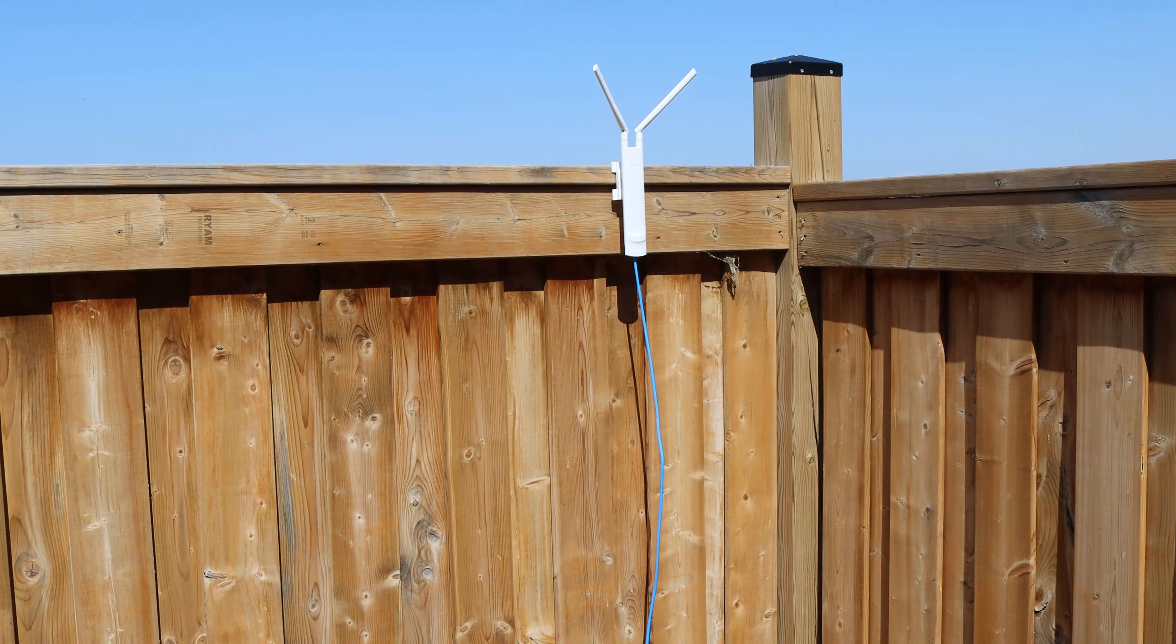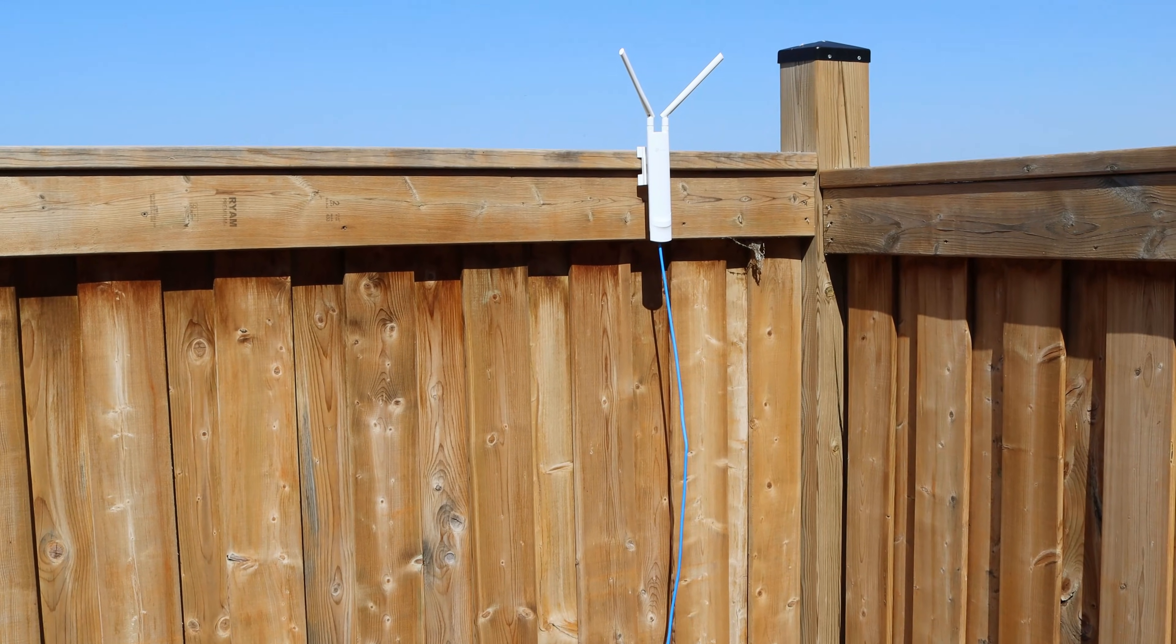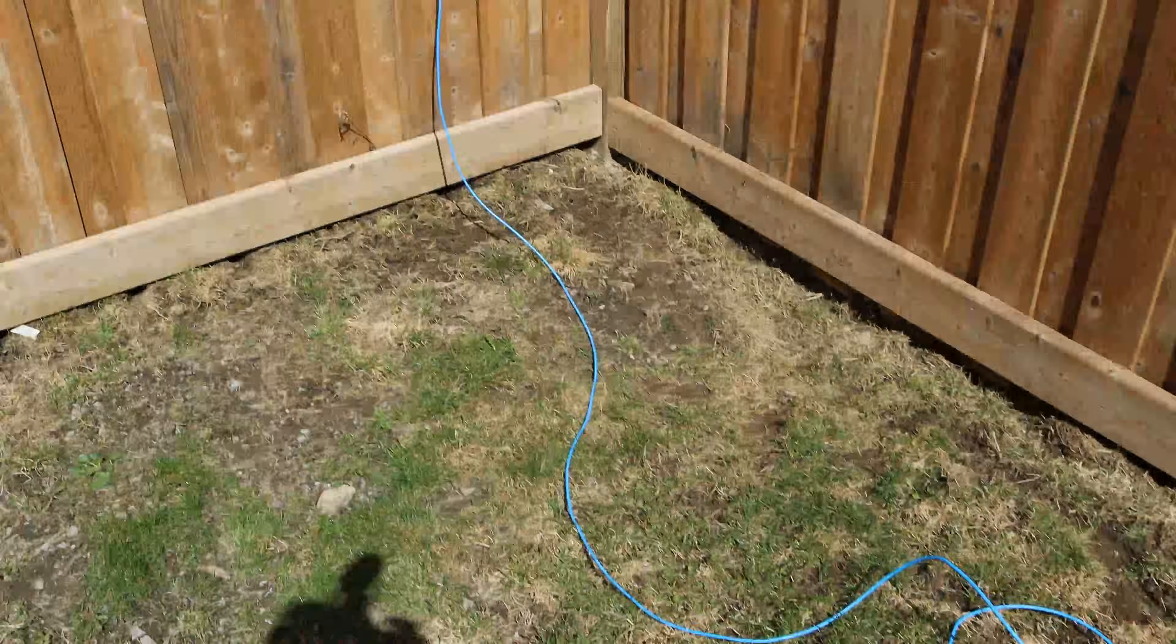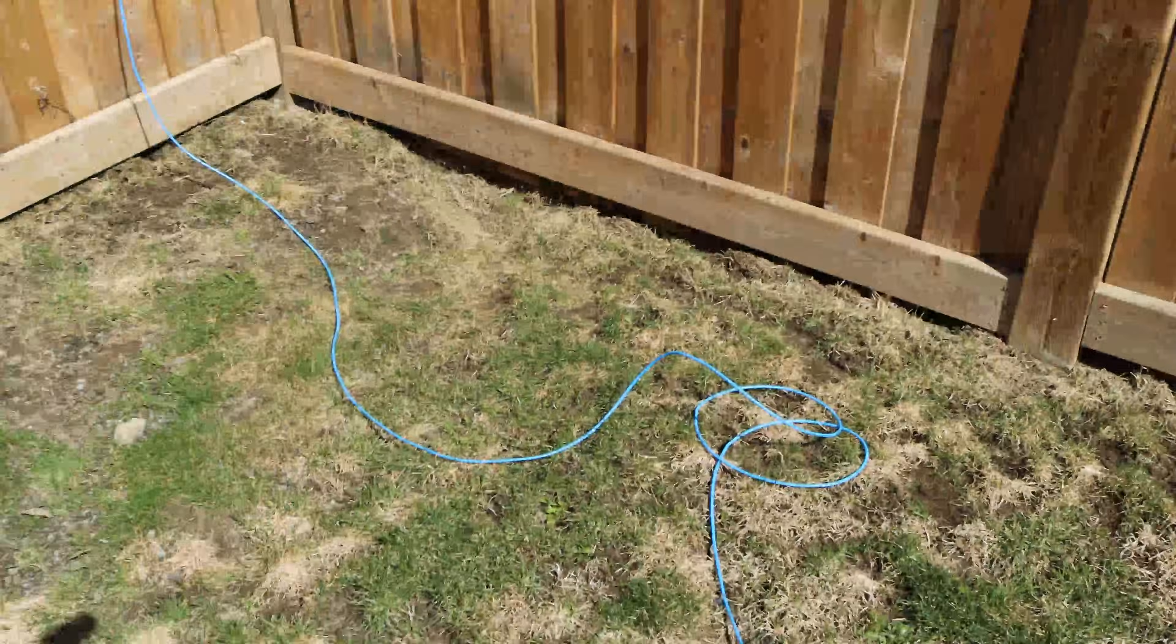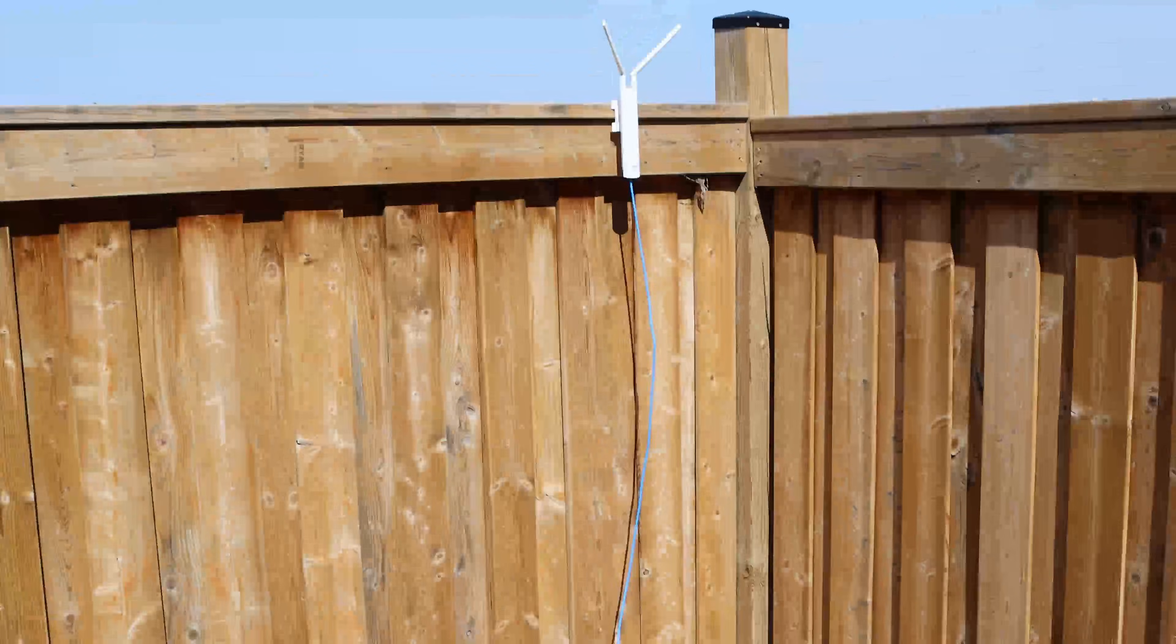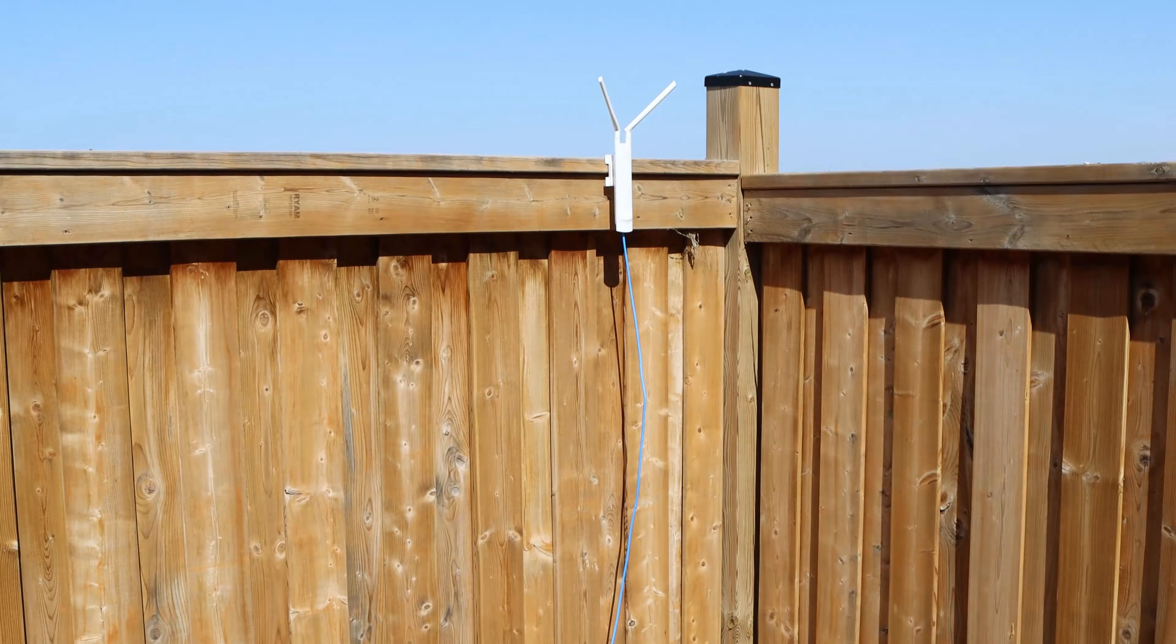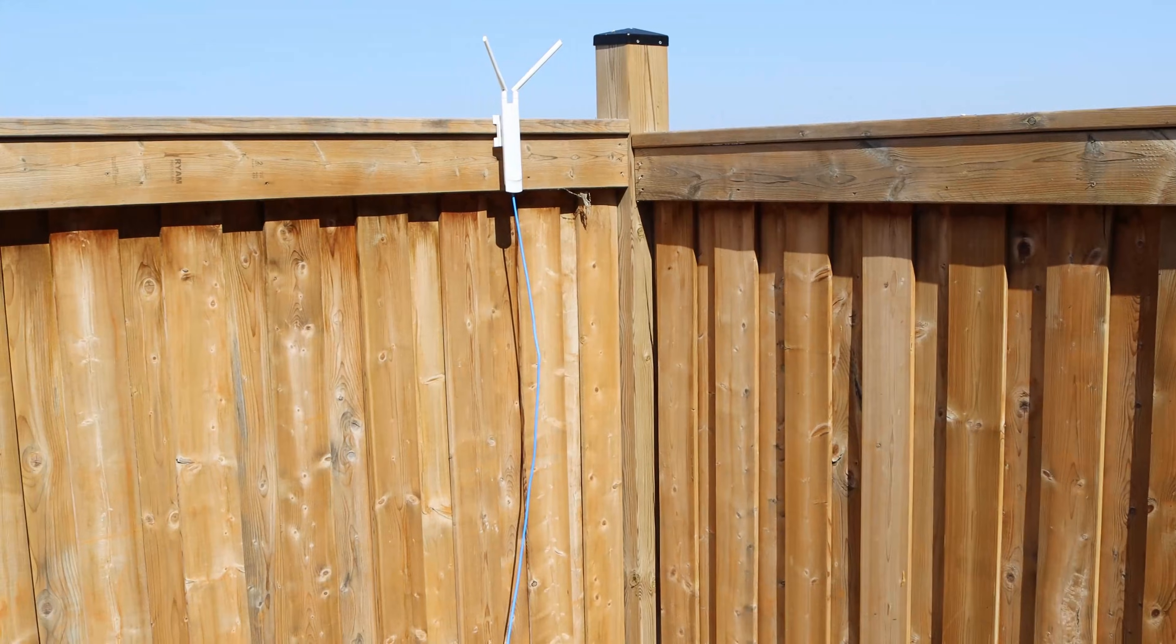So here's our access point mounted onto our fence. We have a temporary cable running on the ground back to our network room. This is temporary, like I said. I'm going to be taking it down after this video. Let's go take a look at the one that we're going to be meshing to the front.